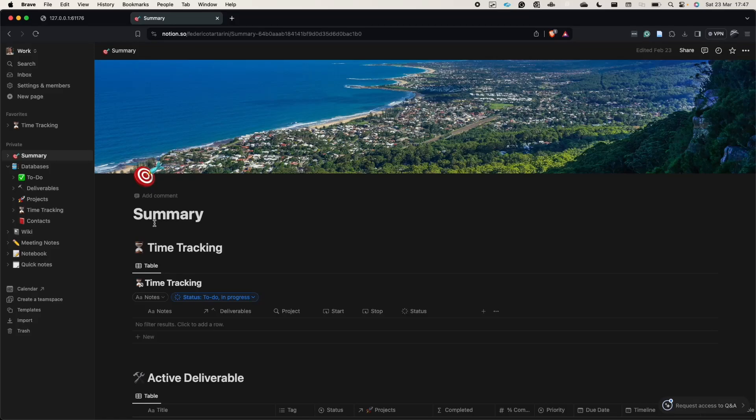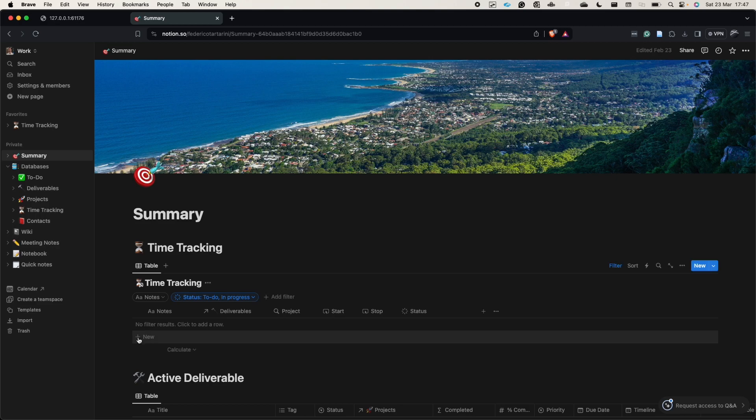Hi everyone and welcome back to my channel. In today's video I'm going to show you how I track my time inside Notion.